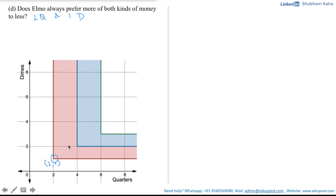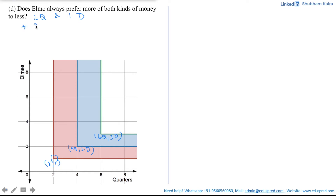The blue indifference band corresponds to the combination where Elmo has four quarters and two dimes. The green one corresponds to six quarters and three dimes. Now, if he starts at two quarters and one dime and I give him three more quarters and two more dimes, he would land at a situation where he has five quarters and three dimes — somewhere on the graph at that point.